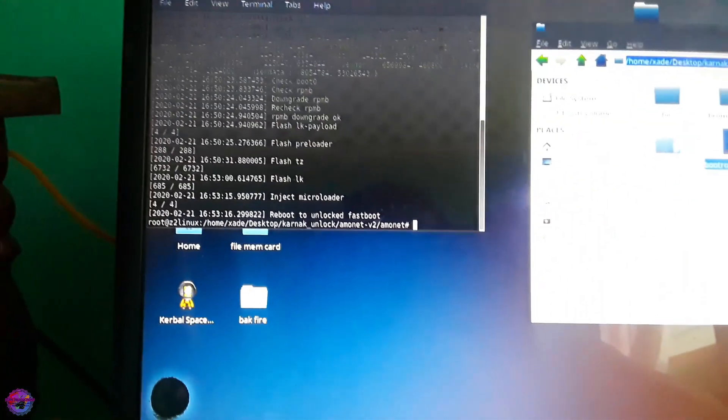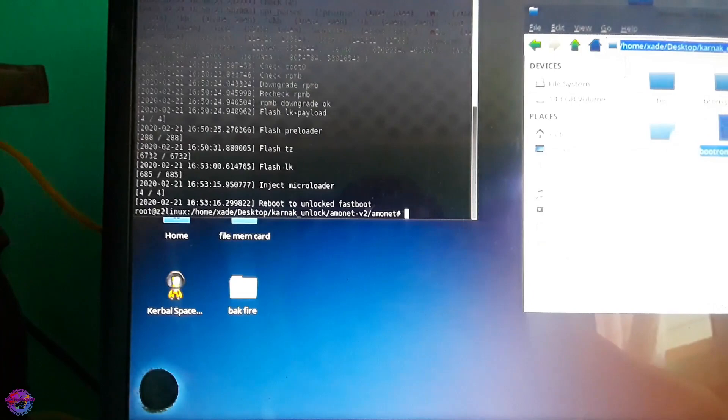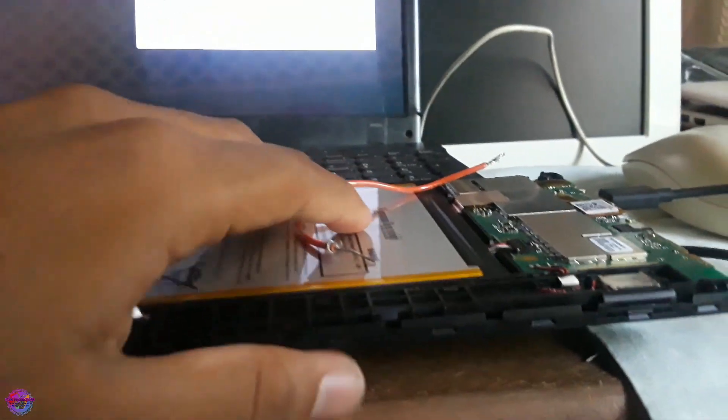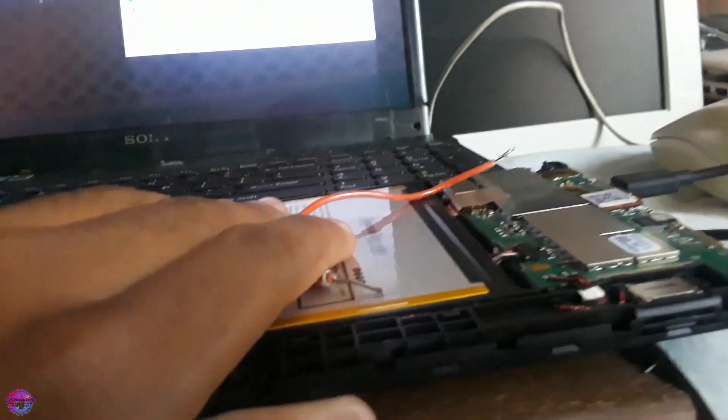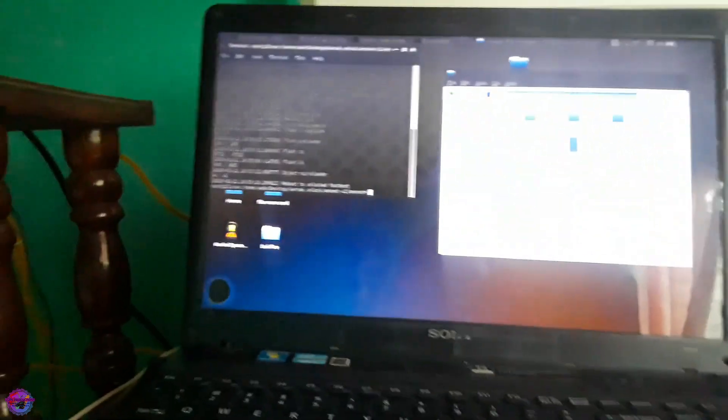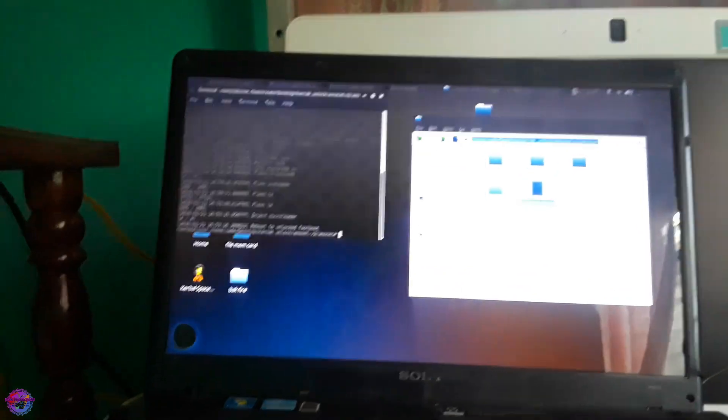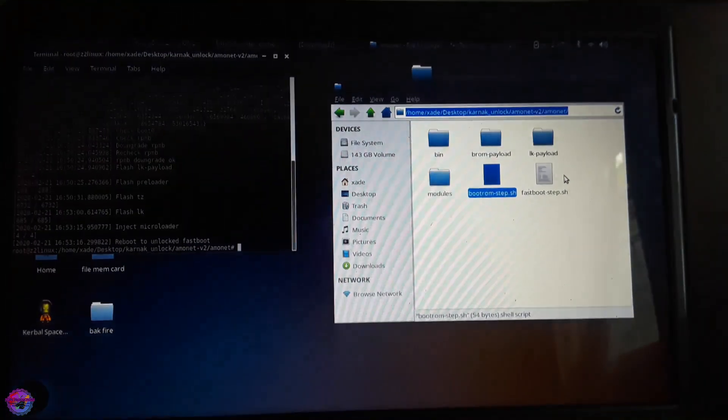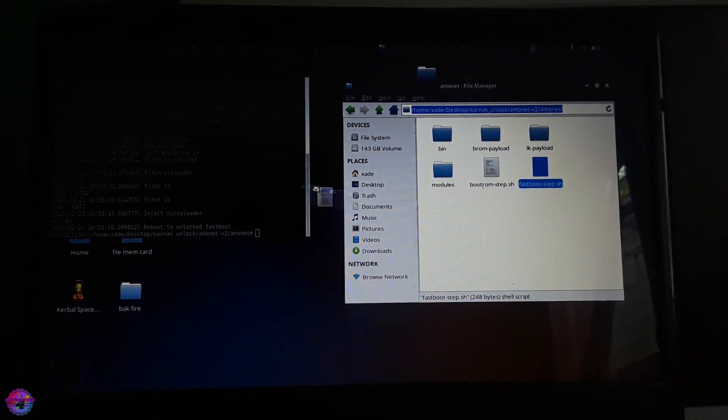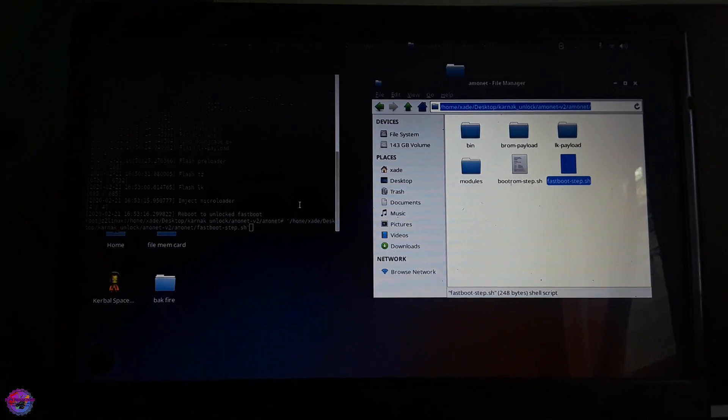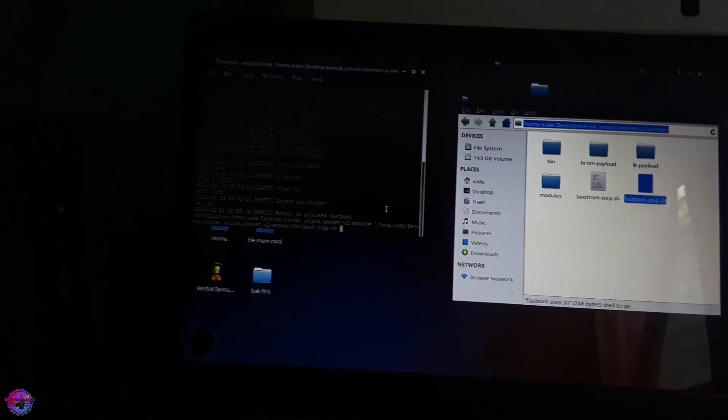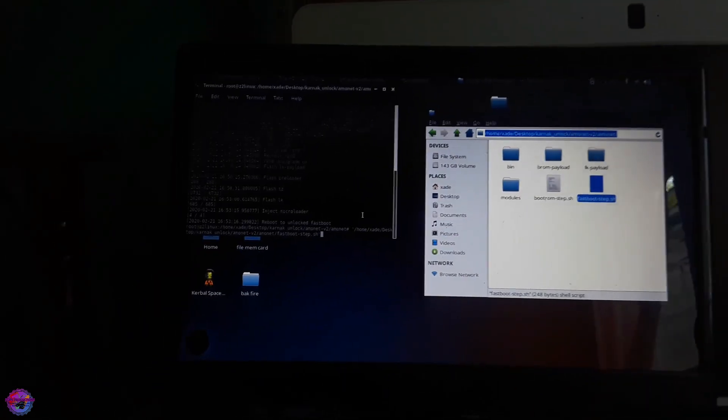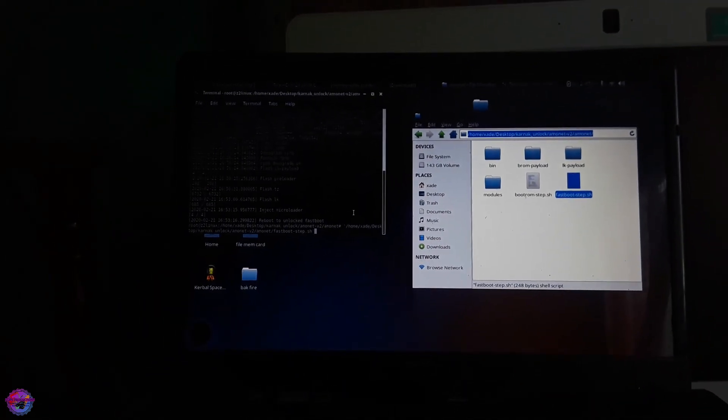As you can see reboot to unlocked fastboot. So I think the device should be on right now. Yes it is, it's in fastboot mode now. So what we are going to do is go on to the fastboot step. What you do now is simply take the fastboot file and drag it and drop it onto your terminal. As you can see I have done so. Let me show you guys what would be done on the tablet.